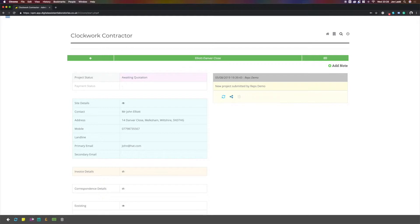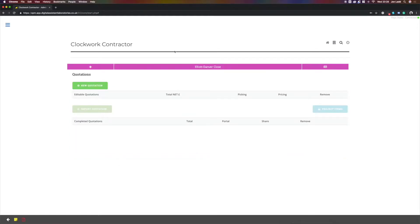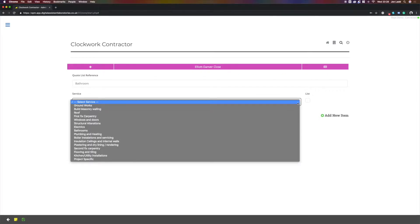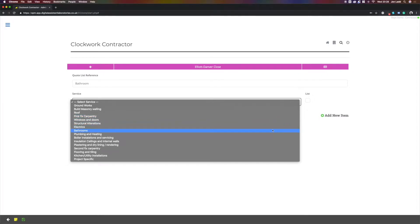Now, for a new quotation, enter our reference, pull up our list of work types, bathrooms.